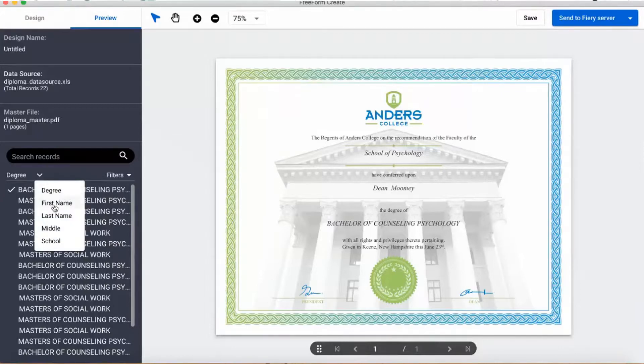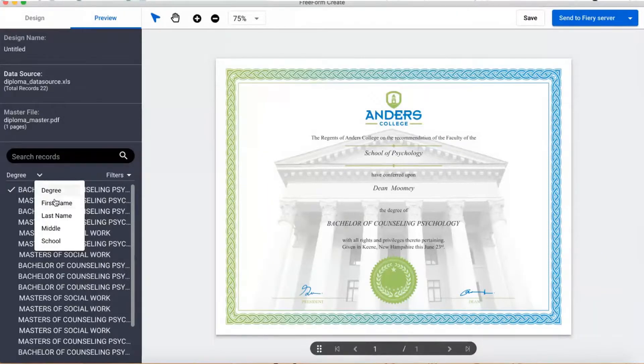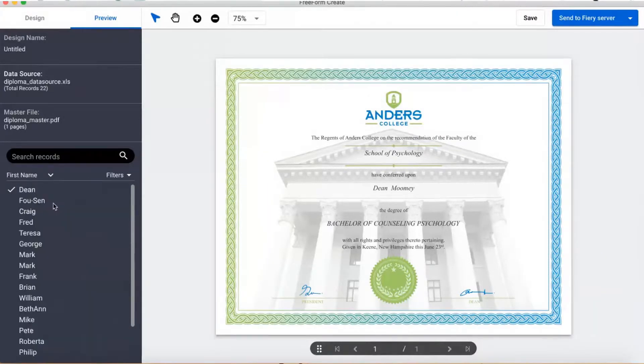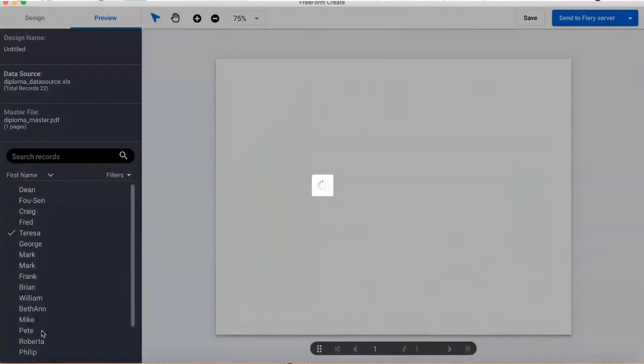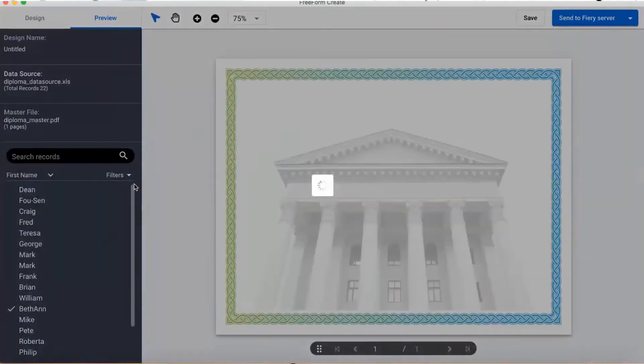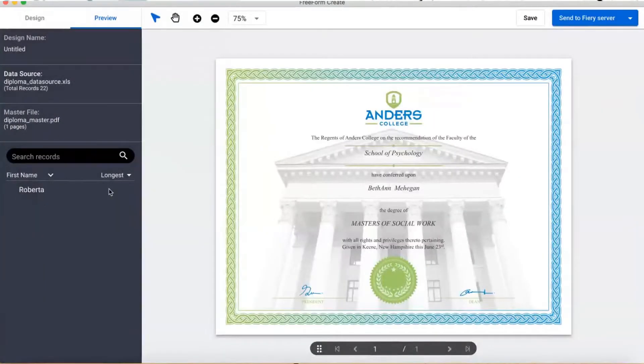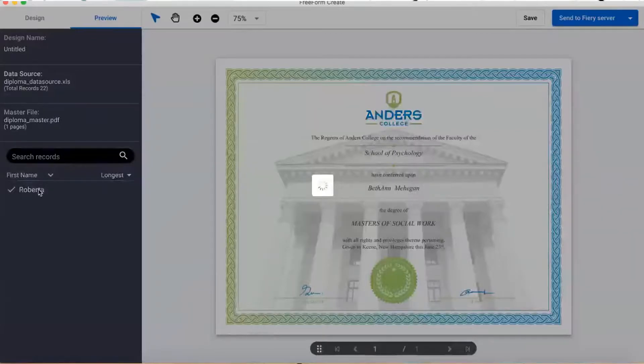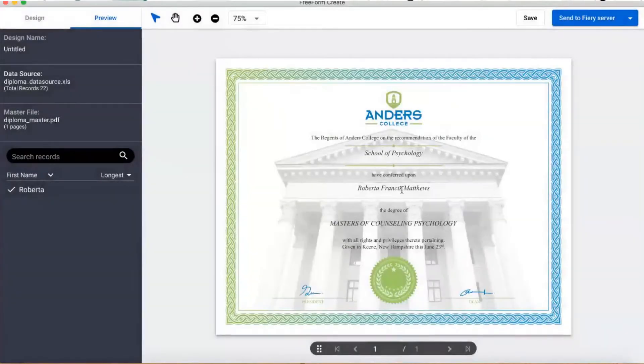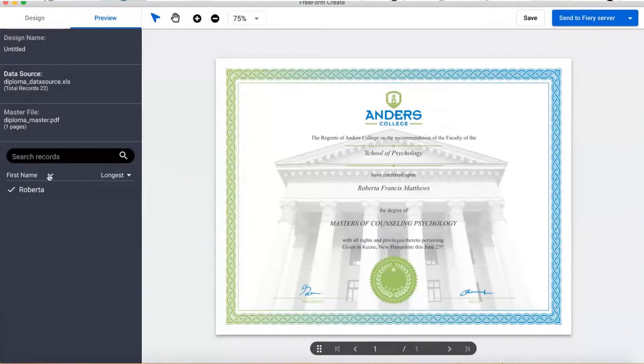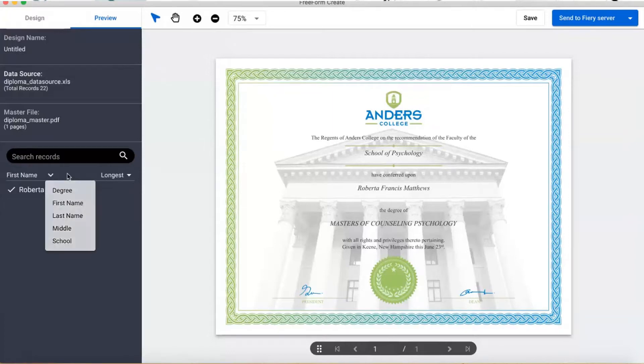I can select a different field by clicking on the field name and changing it. I want to look at first names. Clicking on a name shows me the personalized document for that record. I can scroll through my data set, but Freeform Create also offers some handy filters to show me the longest or shortest records. That seems useful.